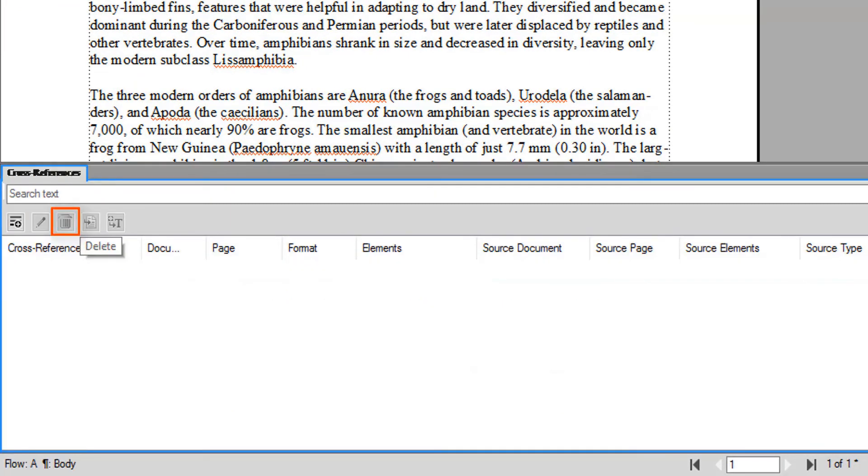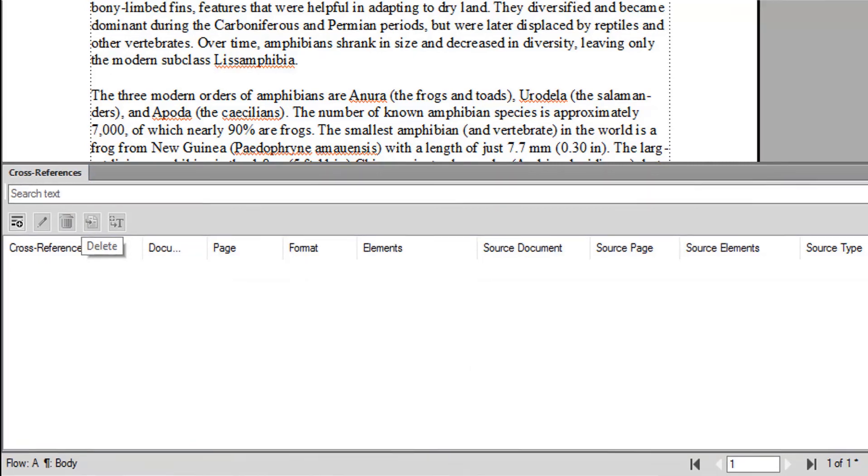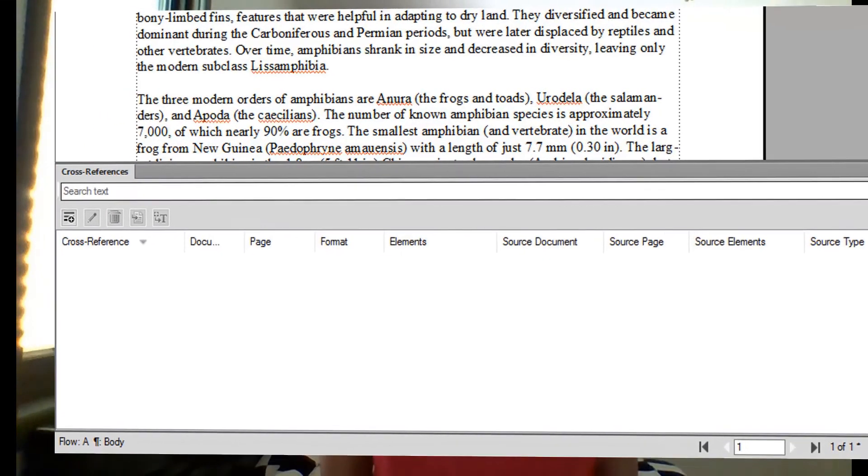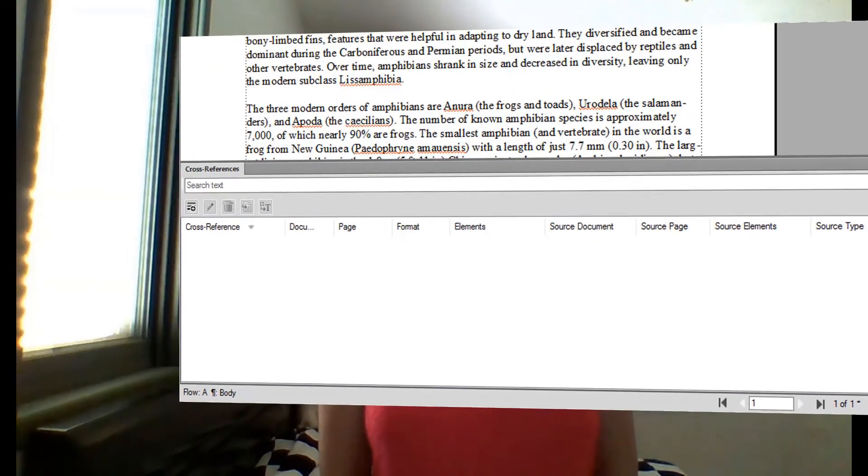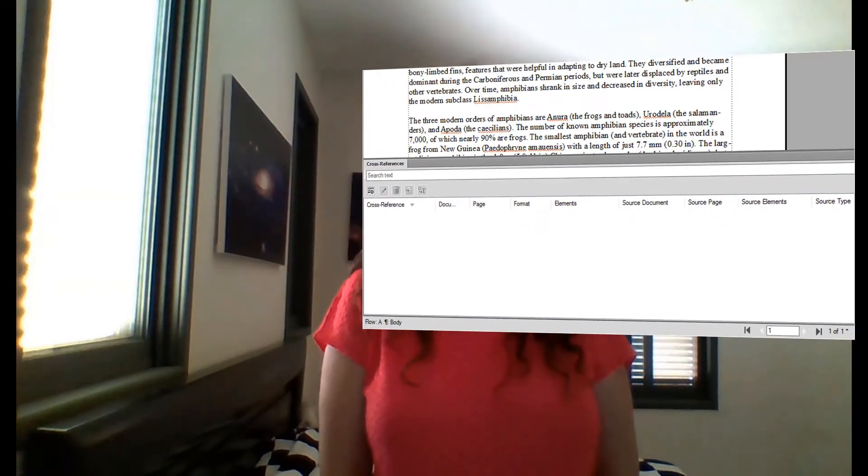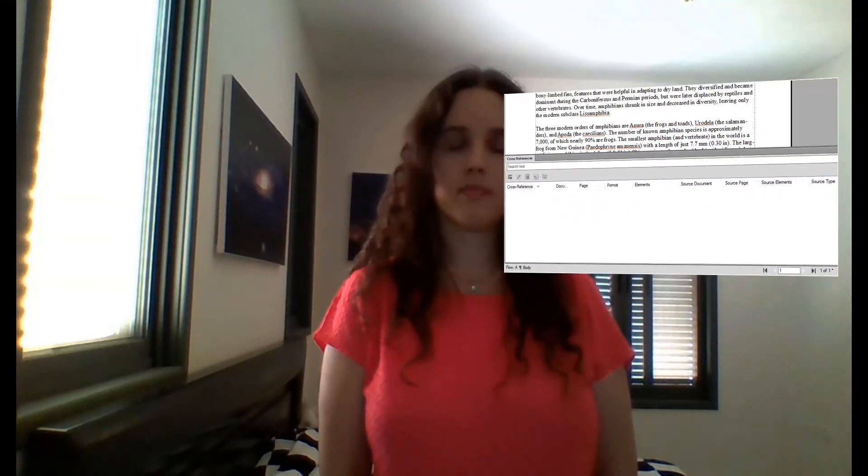That wraps up our lesson about cross-references. Let's summarize what we learned. We began our lesson by inserting and updating cross-references. Then, we learned how to identify and resolve unresolved cross-references, and finished up with deleting cross-references.